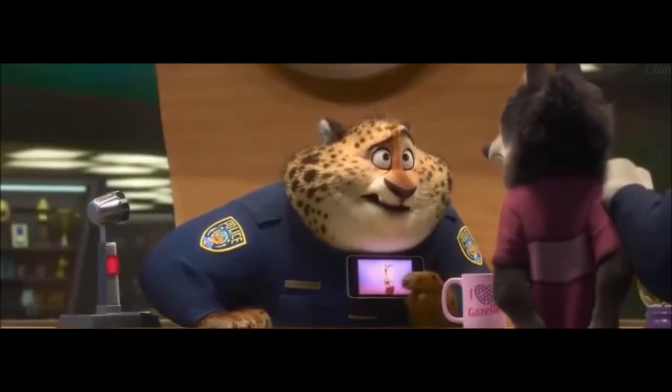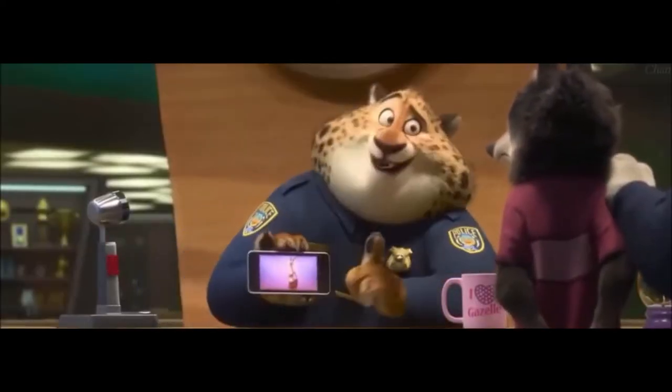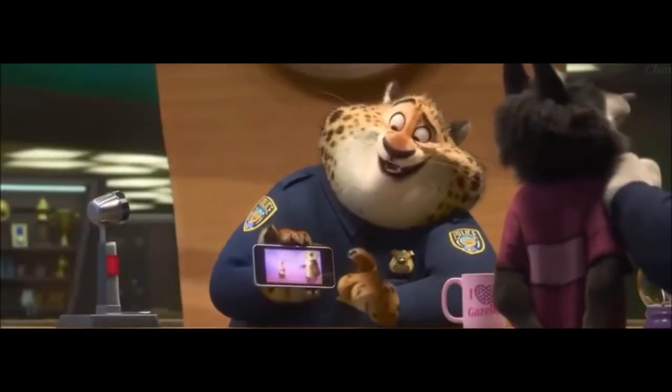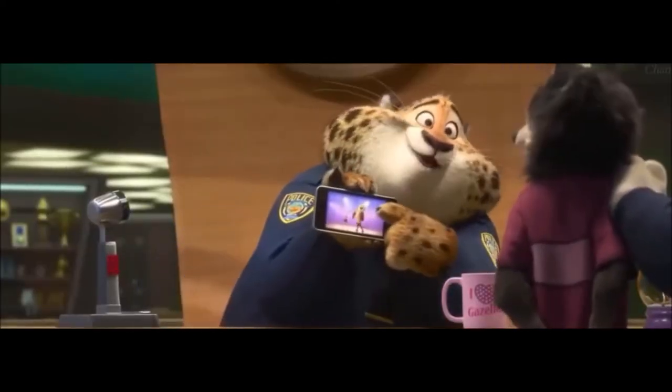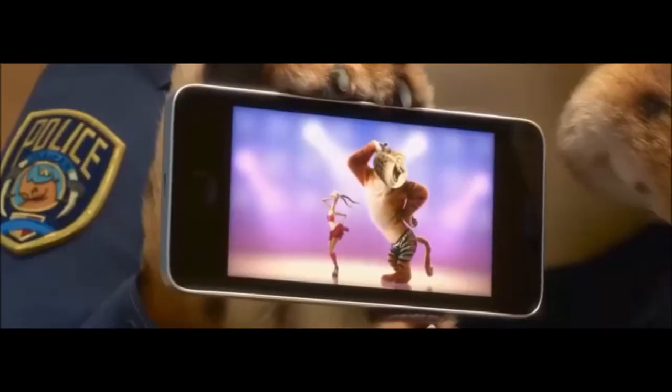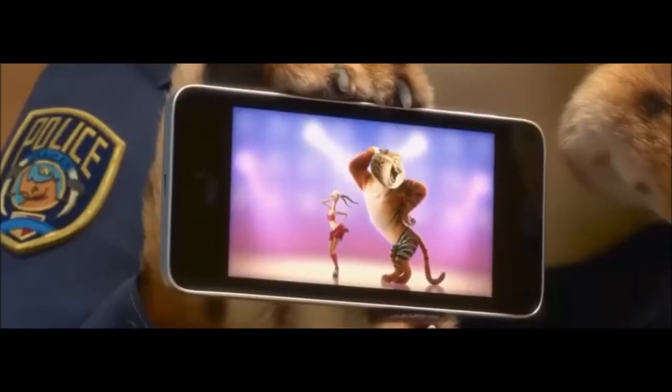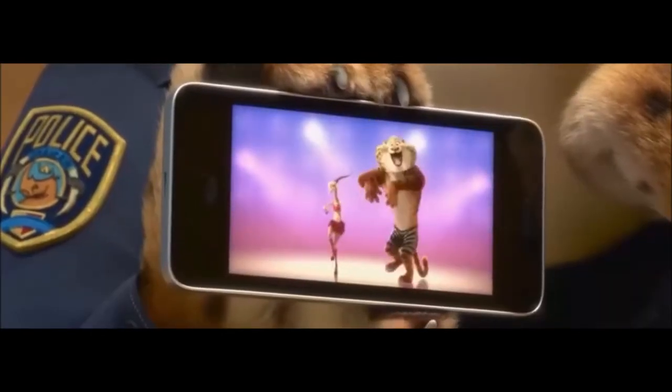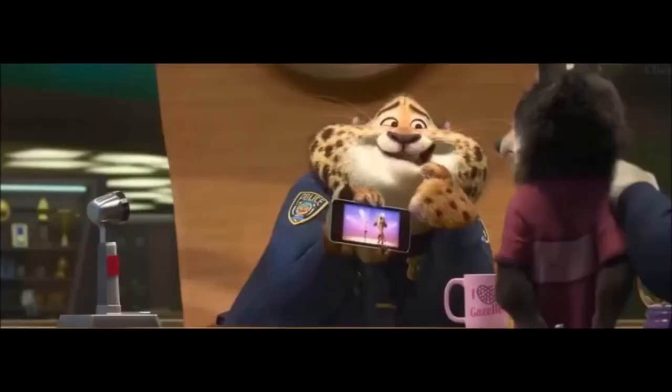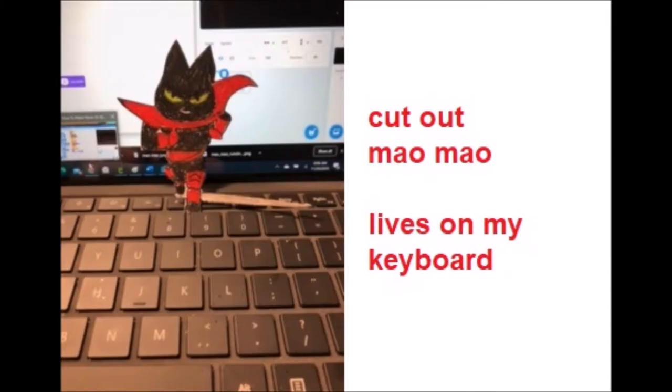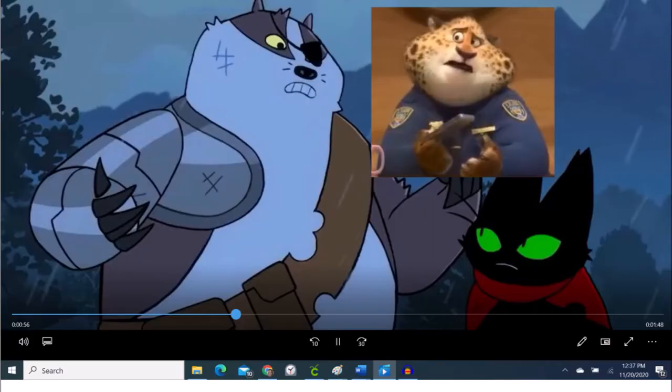Officer Clawhauser. Come on. Do you see it? Come on. Cut out Mau Mau. Do you see the comparison? Come on, cut out Mau Mau. You know you see it.